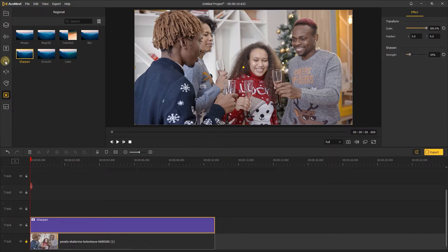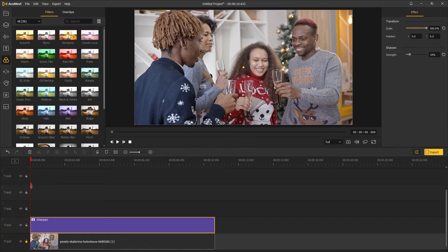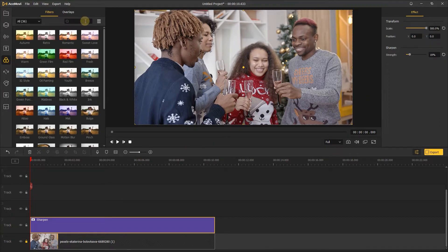Next, go to Effects. In the filters, find the Youth filter and drag this filter to the third track of the timeline.